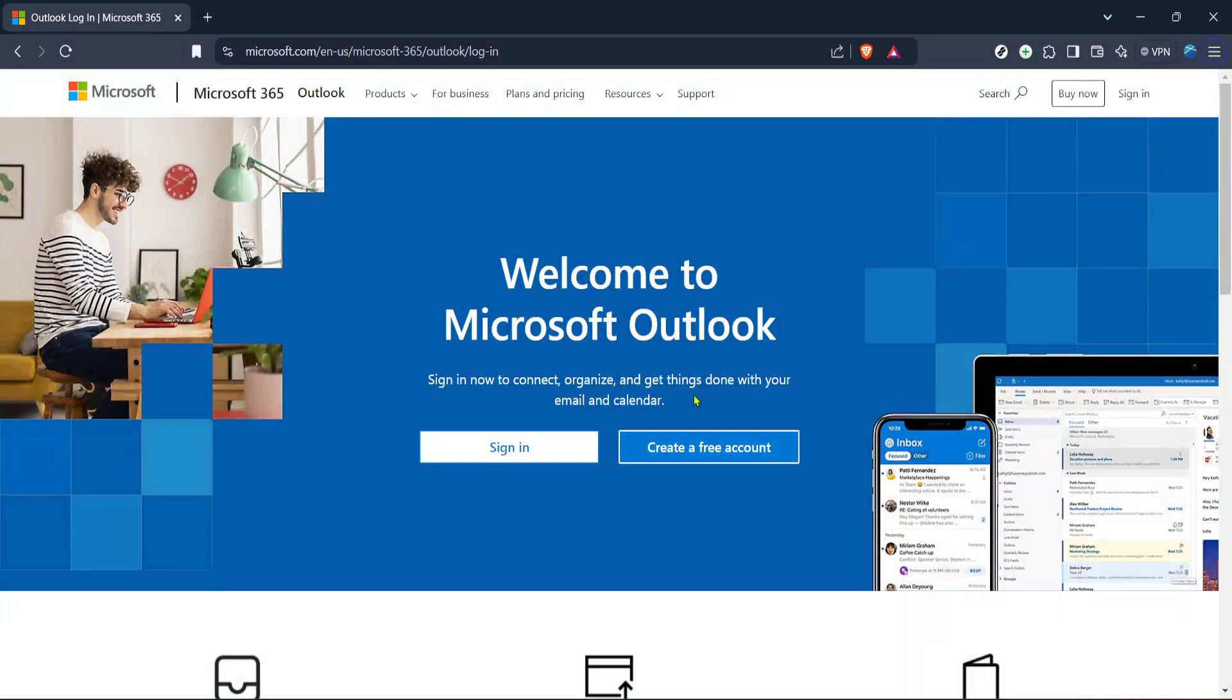In today's video, I'm going to teach you how to hyperlink in Outlook in just five minutes.